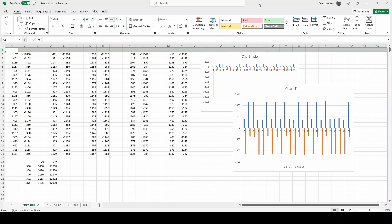Okay so the first remote we're going to look at is the fireworks remote which we've looked at quite a bit before. These timings represent button one on the remote control. In the first column we have the tone in microseconds and in the second column we have the silence in microseconds.